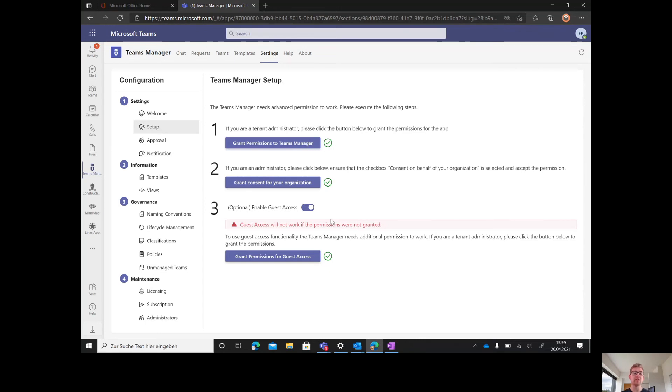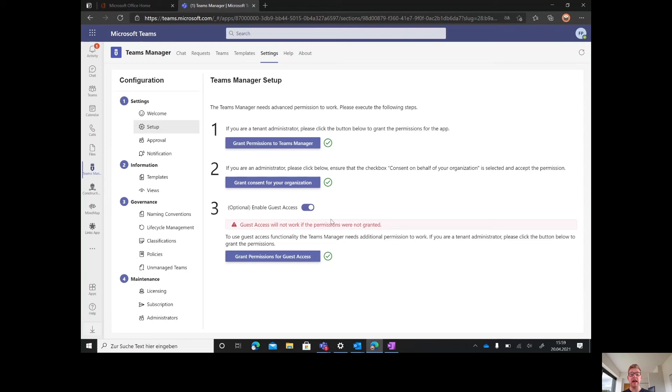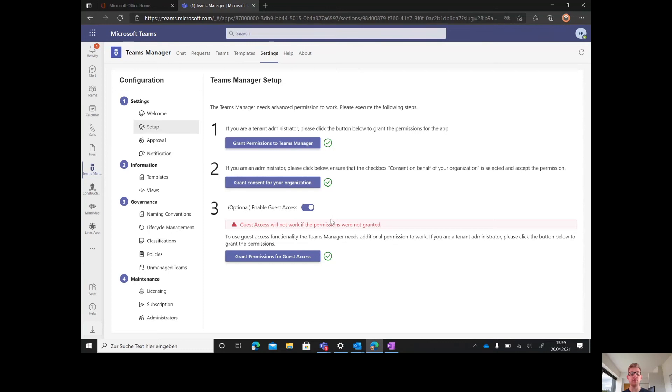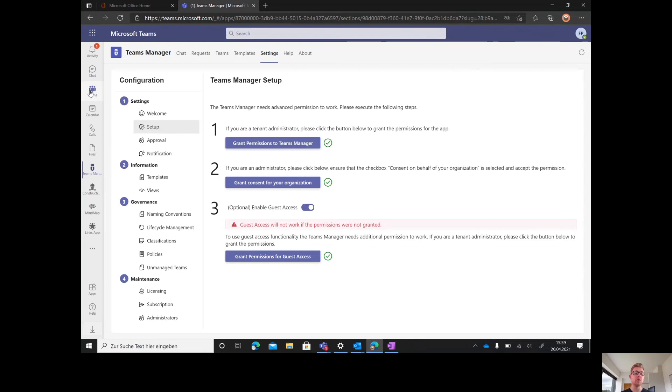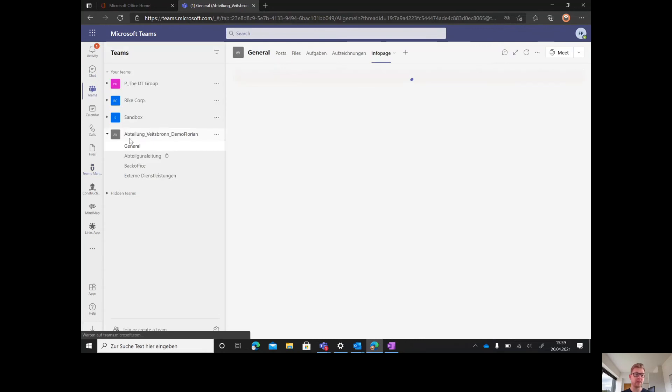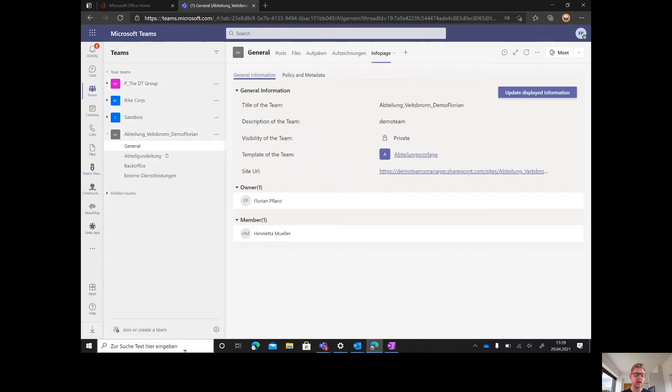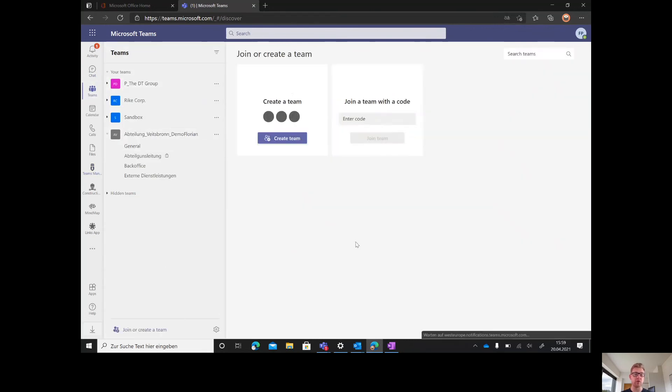We'll start with the actual approval workflow, the requesting of Teams. 95% of our customers have shut down the regular Teams creation, so it's not possible anymore to do this by clicking on Teams and then join or create a team.